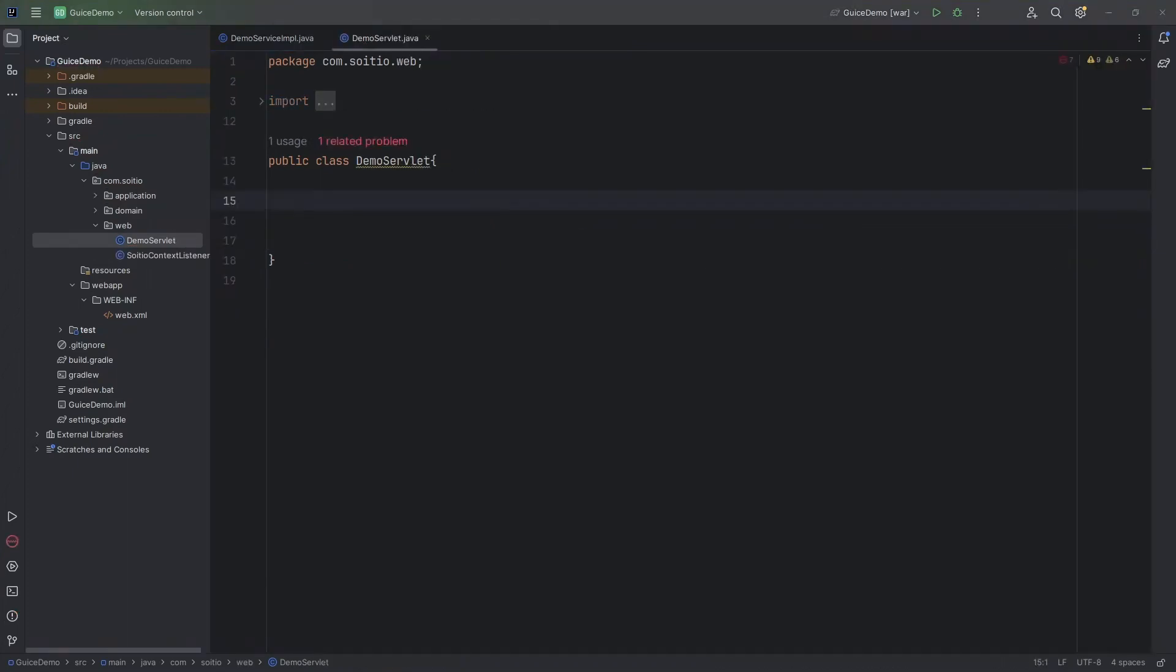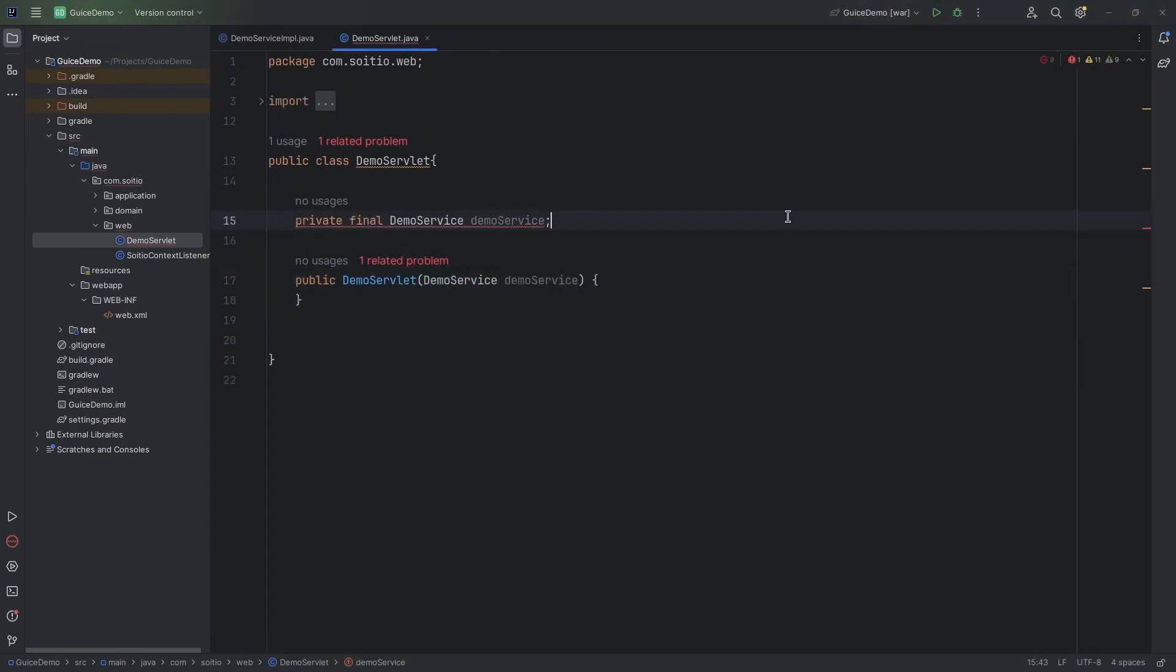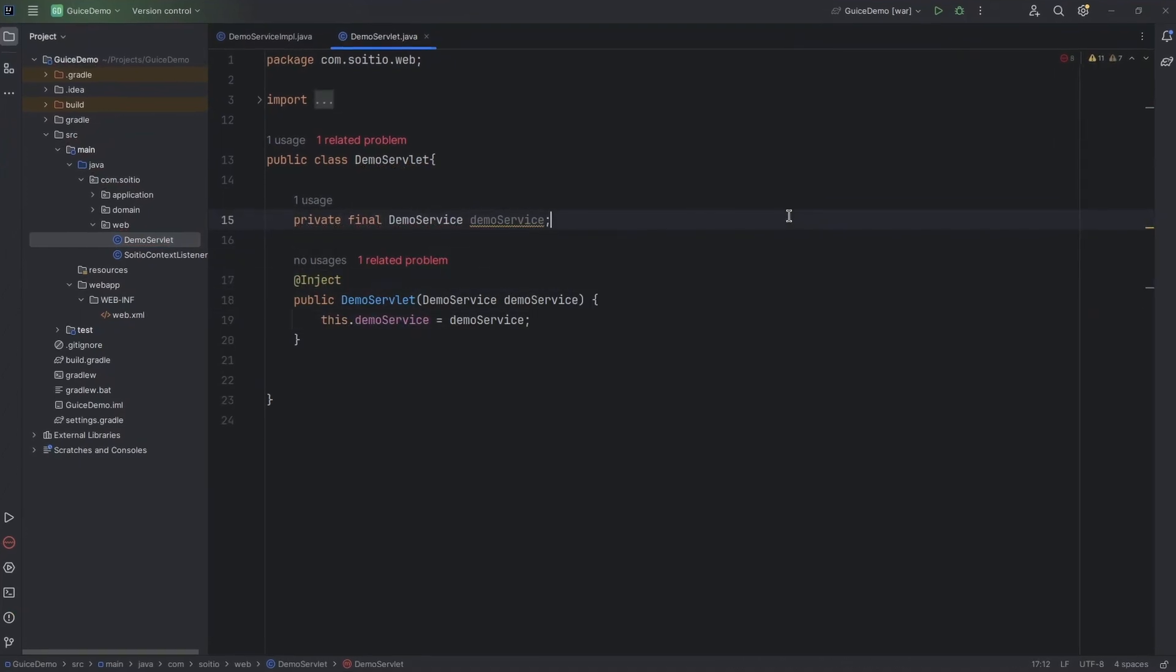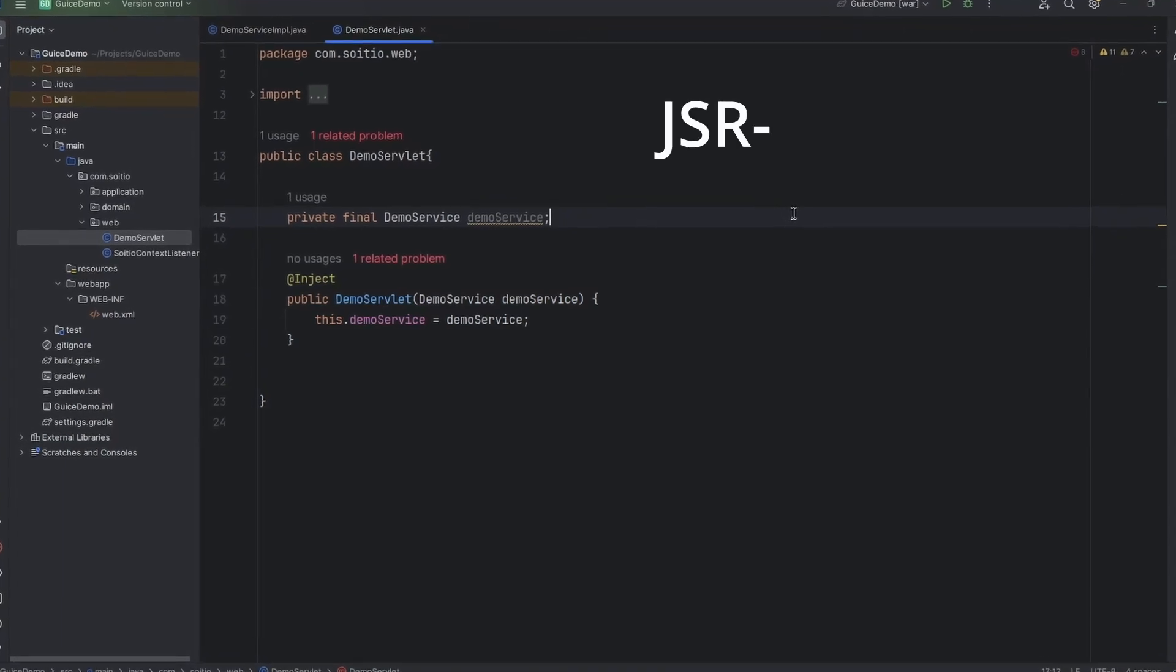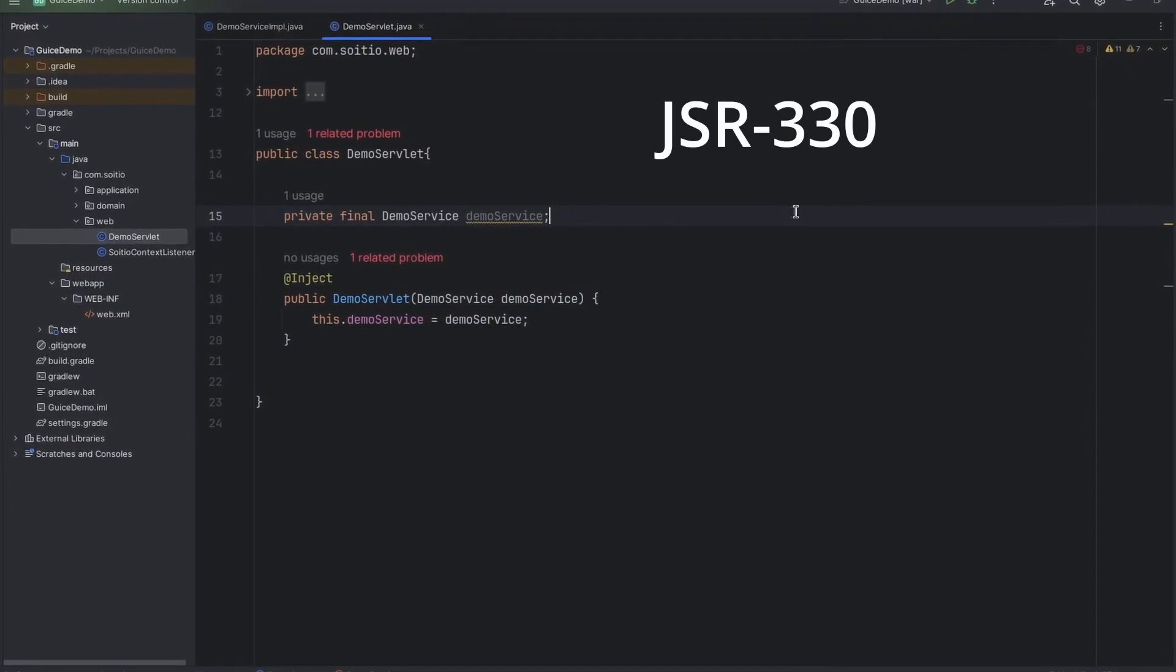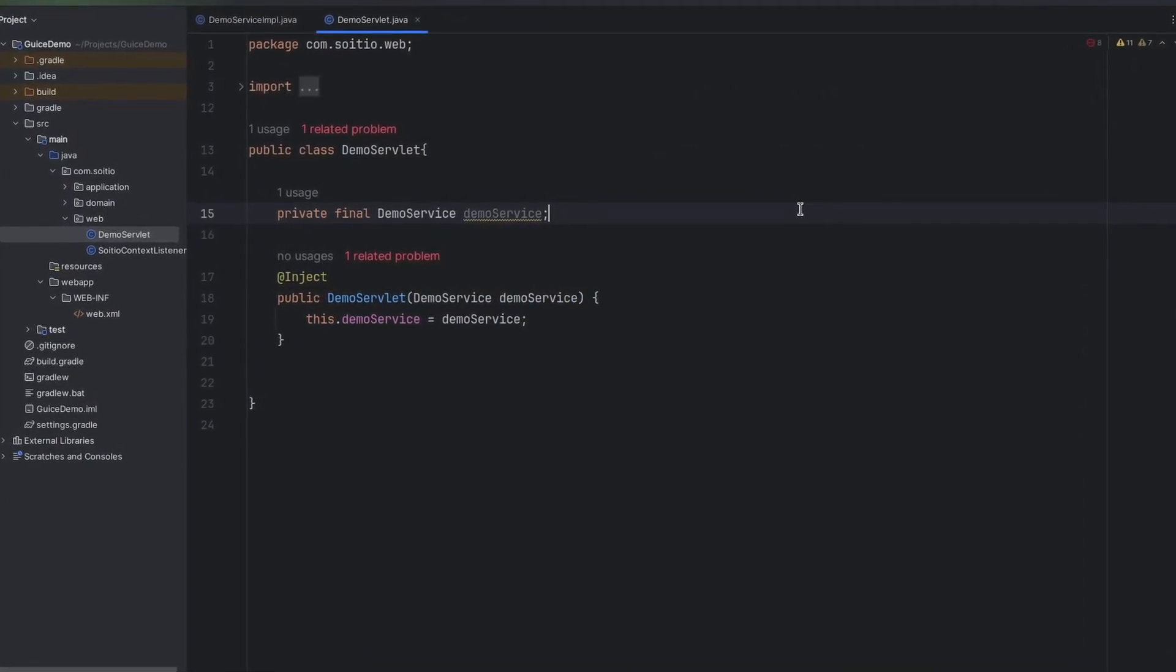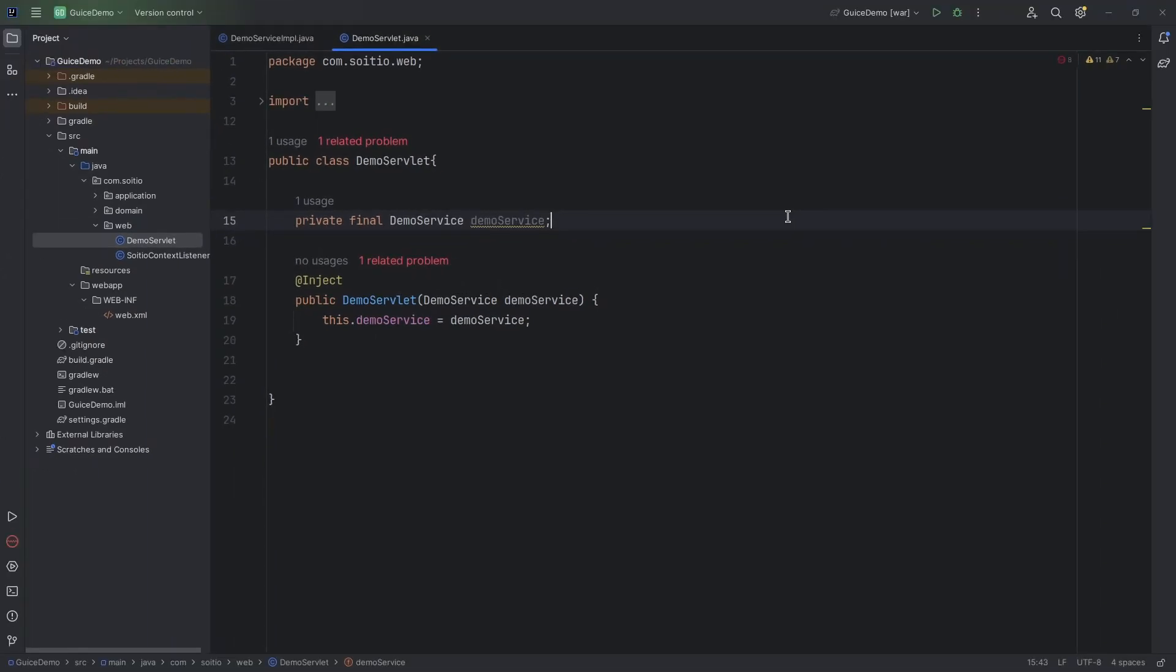Now let's create a servlet which will require demo service as a dependency. We have to create a constructor with this service and annotate it with an inject annotation from the Jakarta package. Google Juice is compliant with JSR 330 standard so you can use those annotations without any issues.